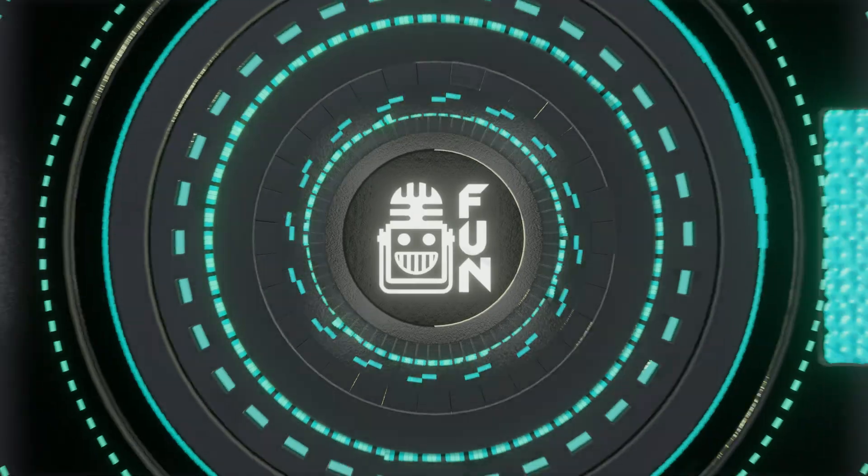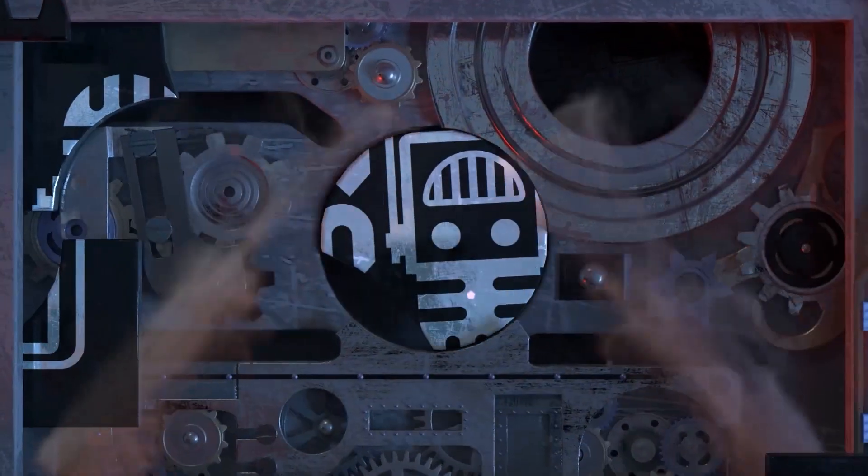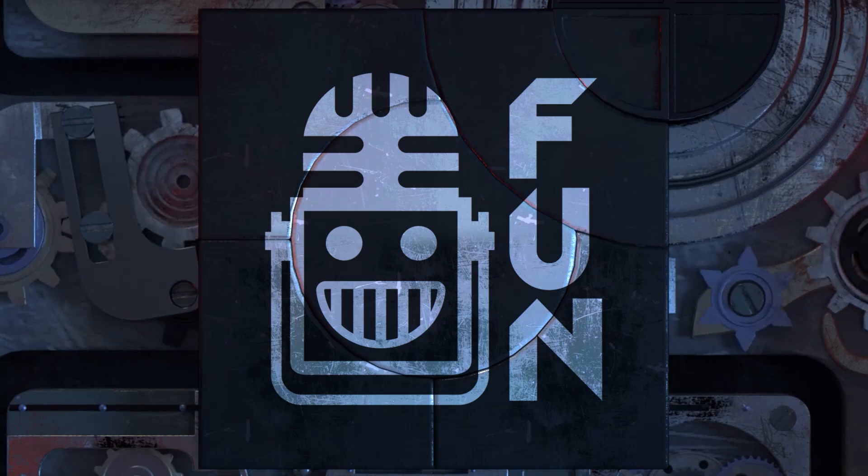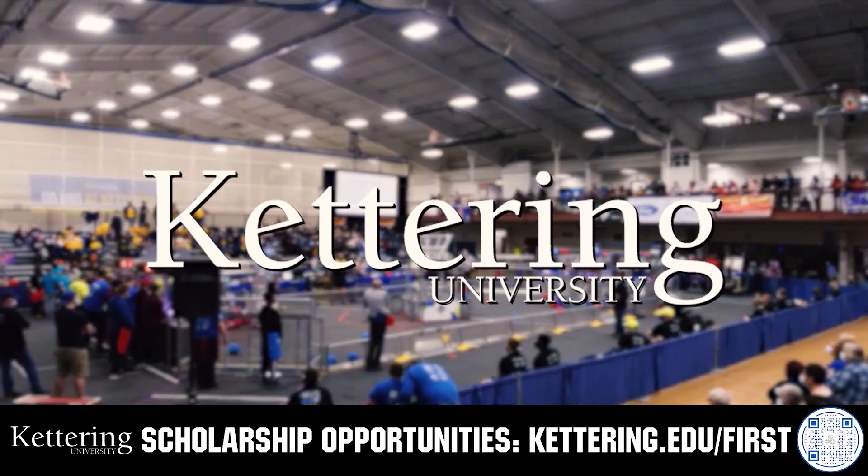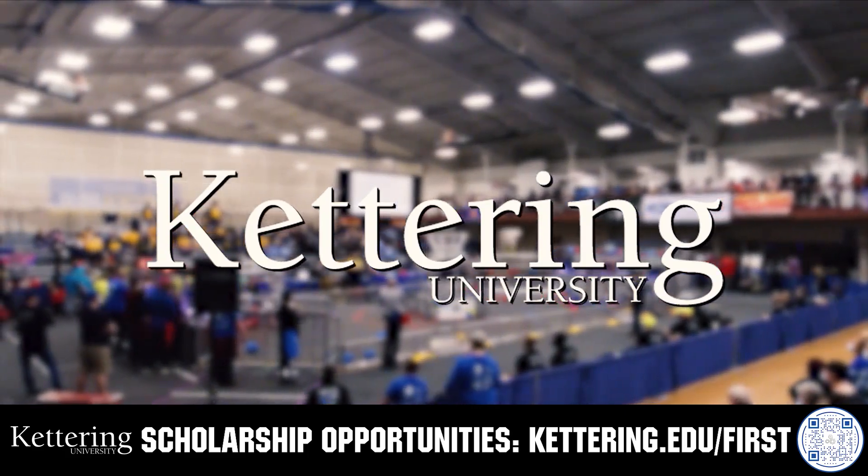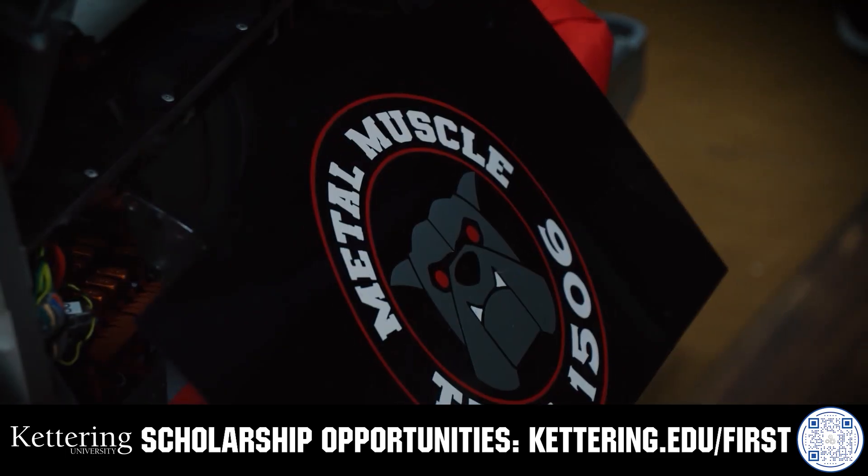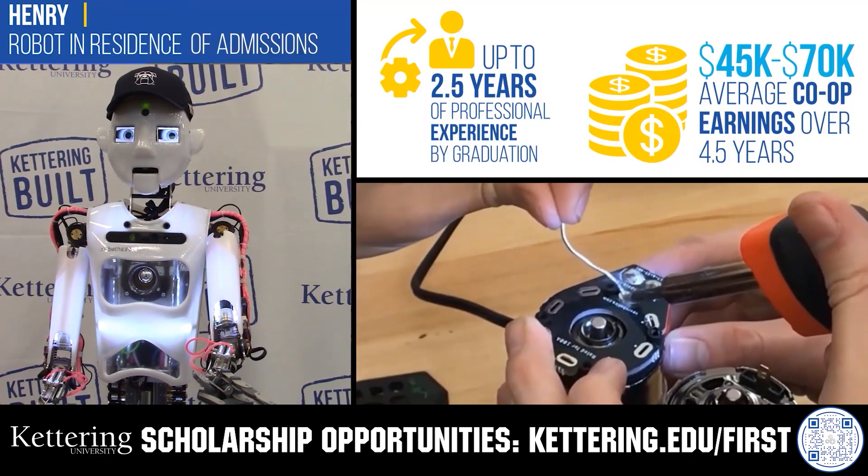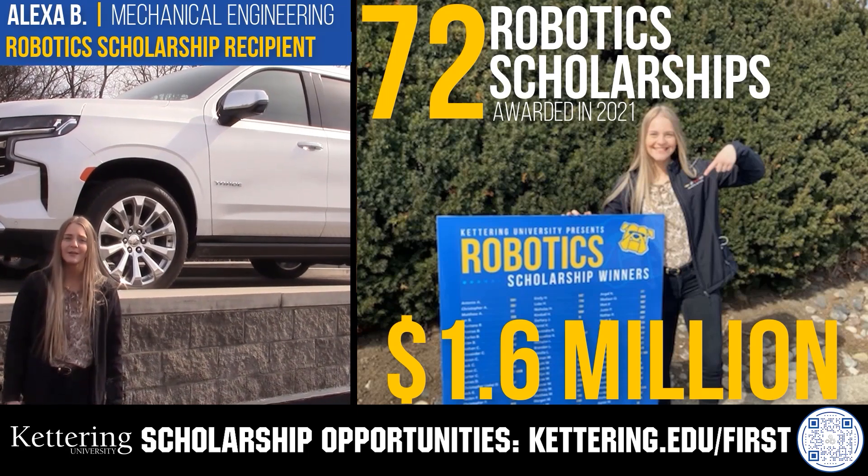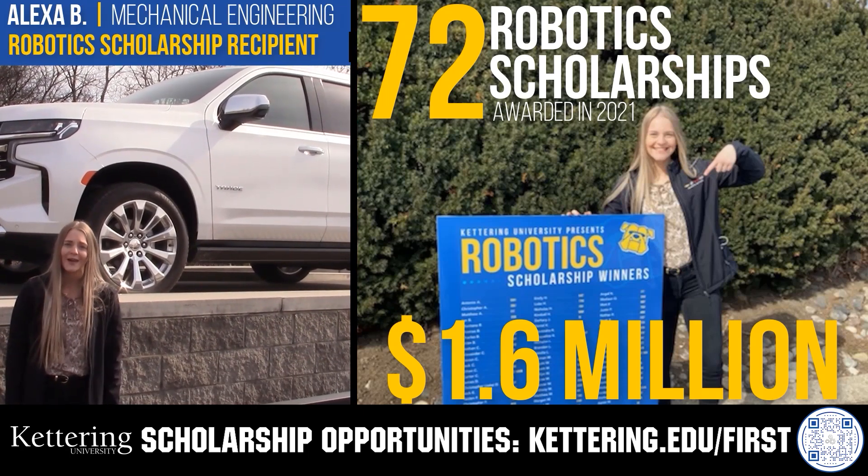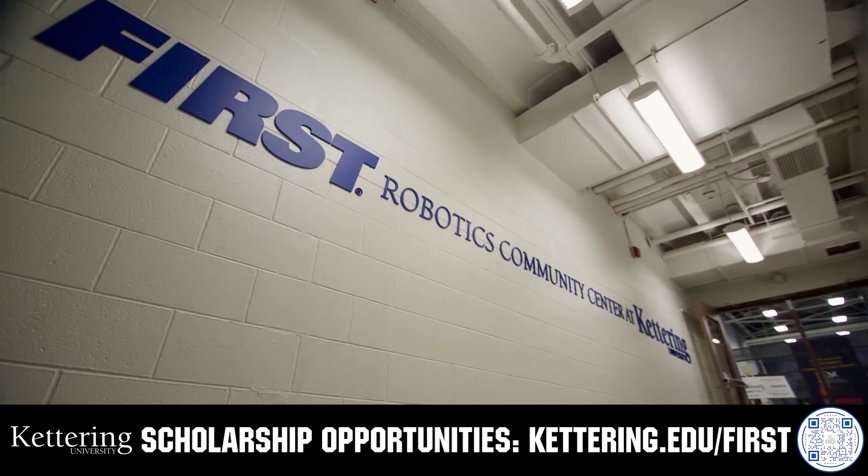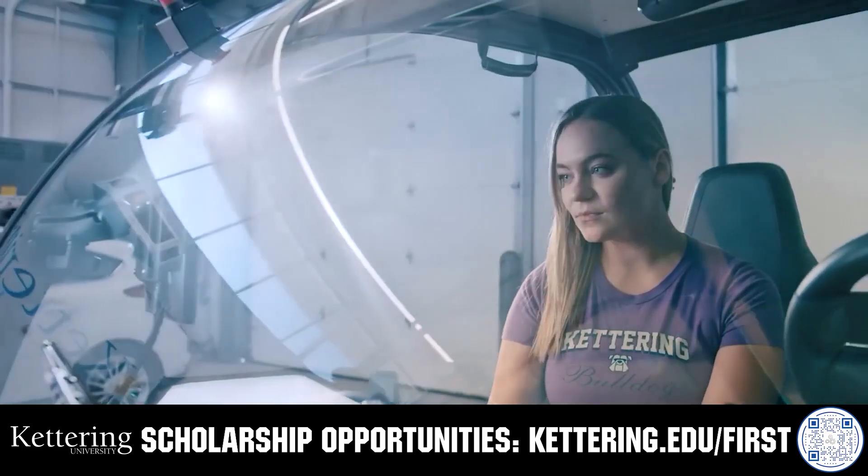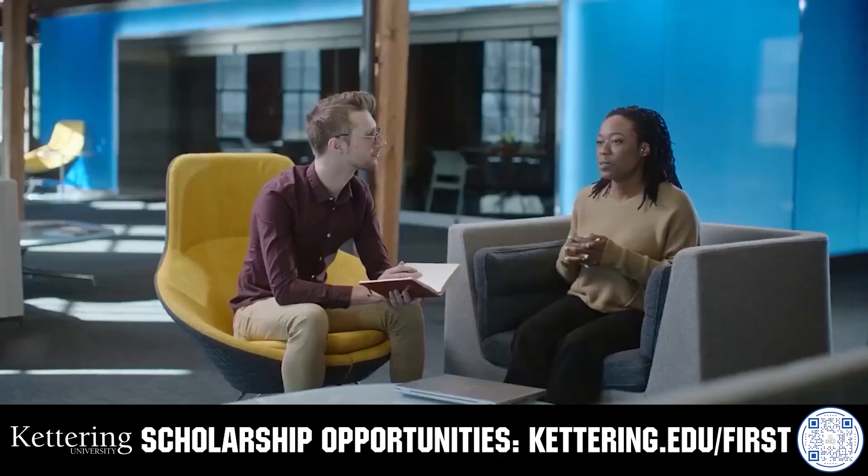This video on FUN is brought to you by viewers like you and also in partnership with the following. Discover how Kettering University students engineered their success with Kettering's amazing co-op employment programs where students earn great pay and gain valuable experience. Those accepted into Kettering University can apply for robotic scholarship providing up to an additional $5,000 a year in tuition assistance. Head on over to Kettering.edu/first to learn more and apply.